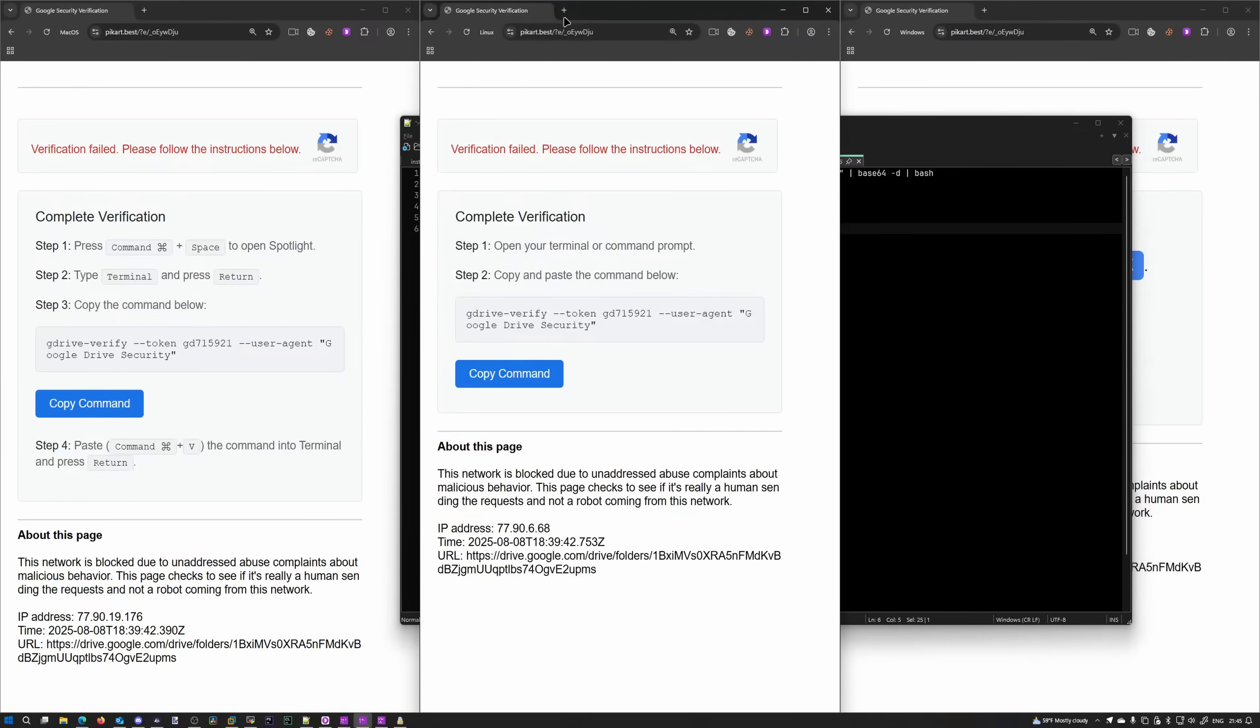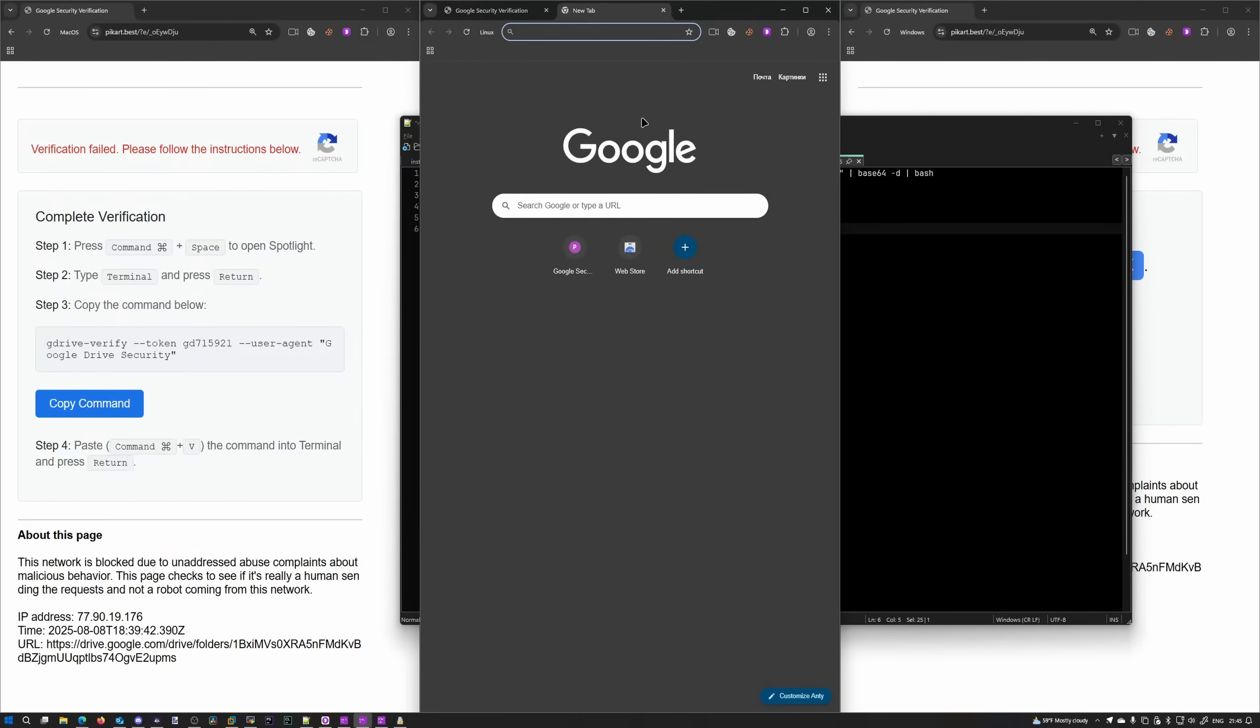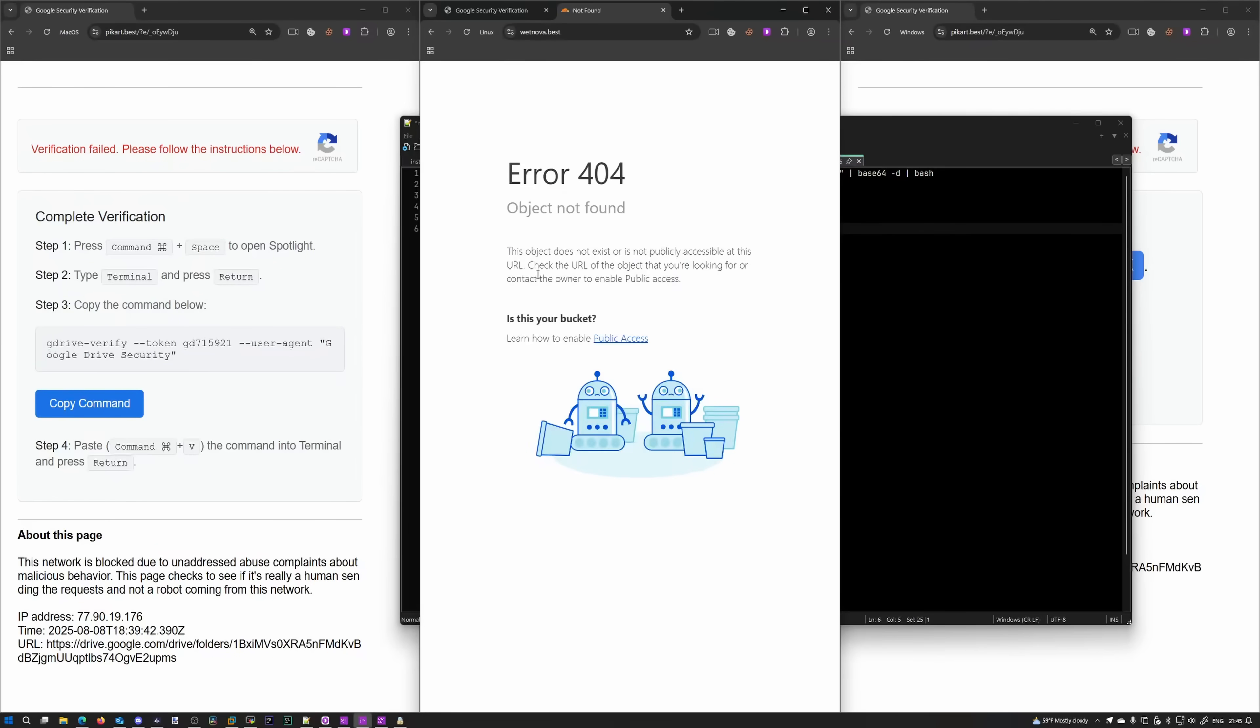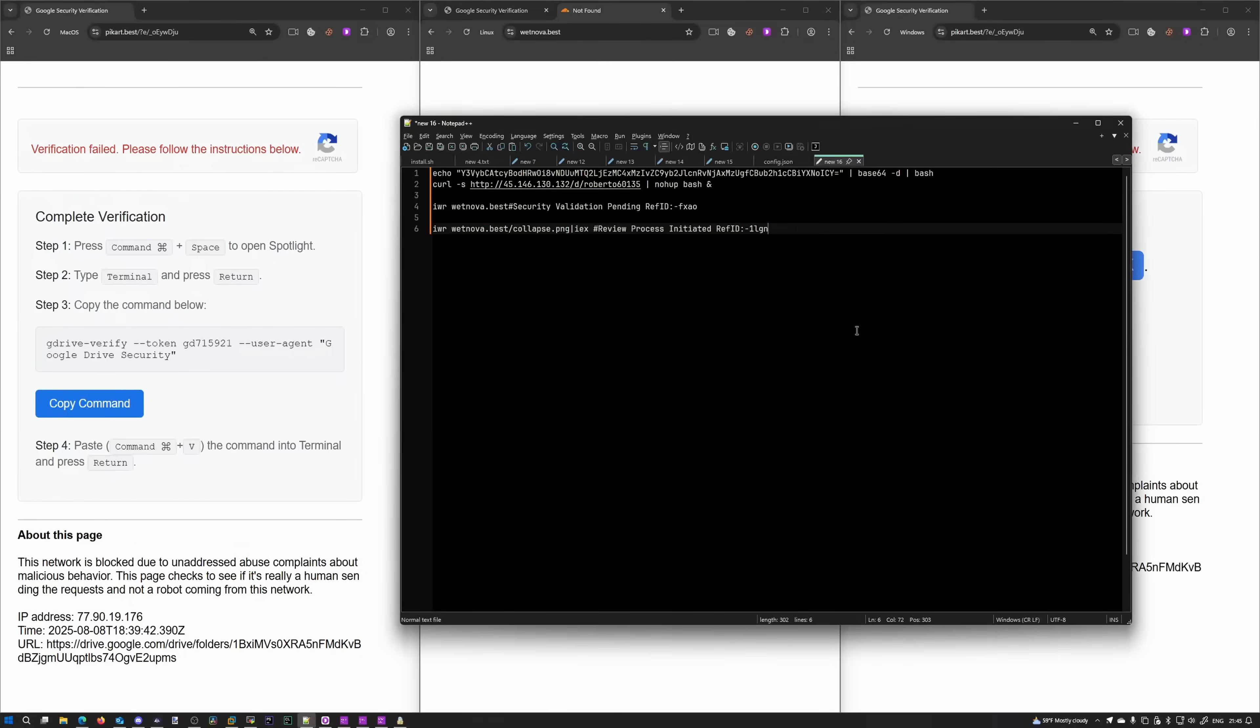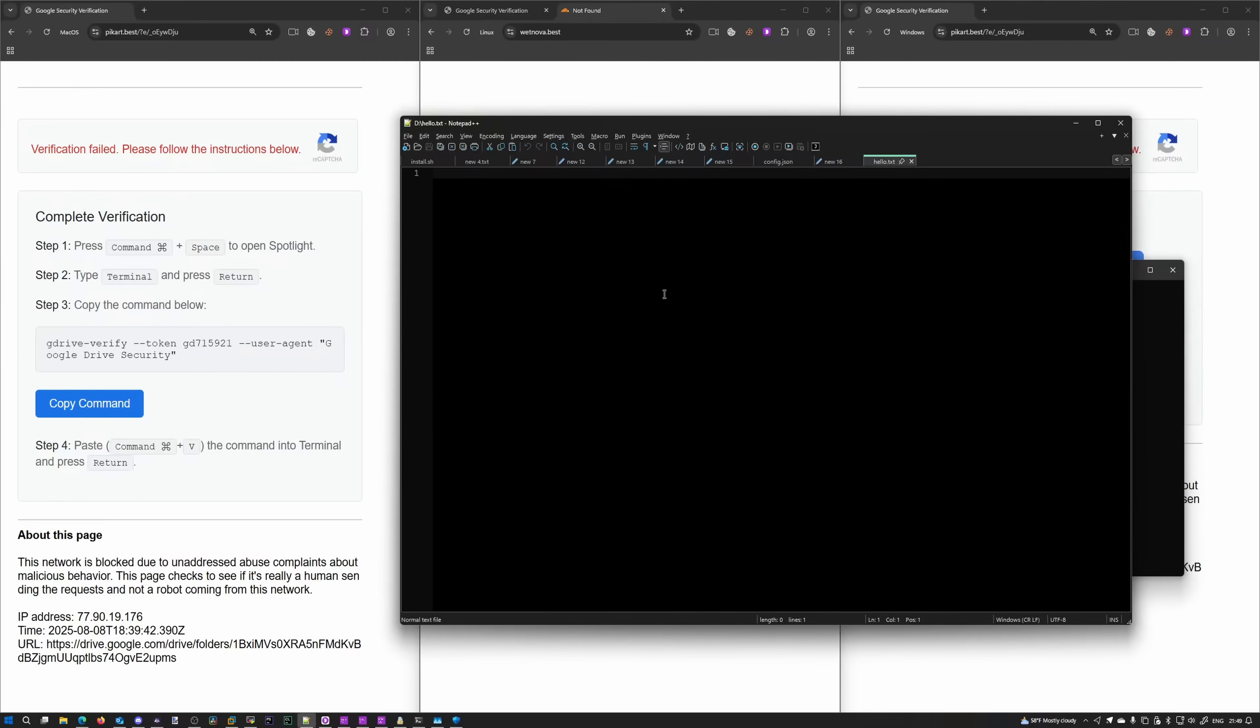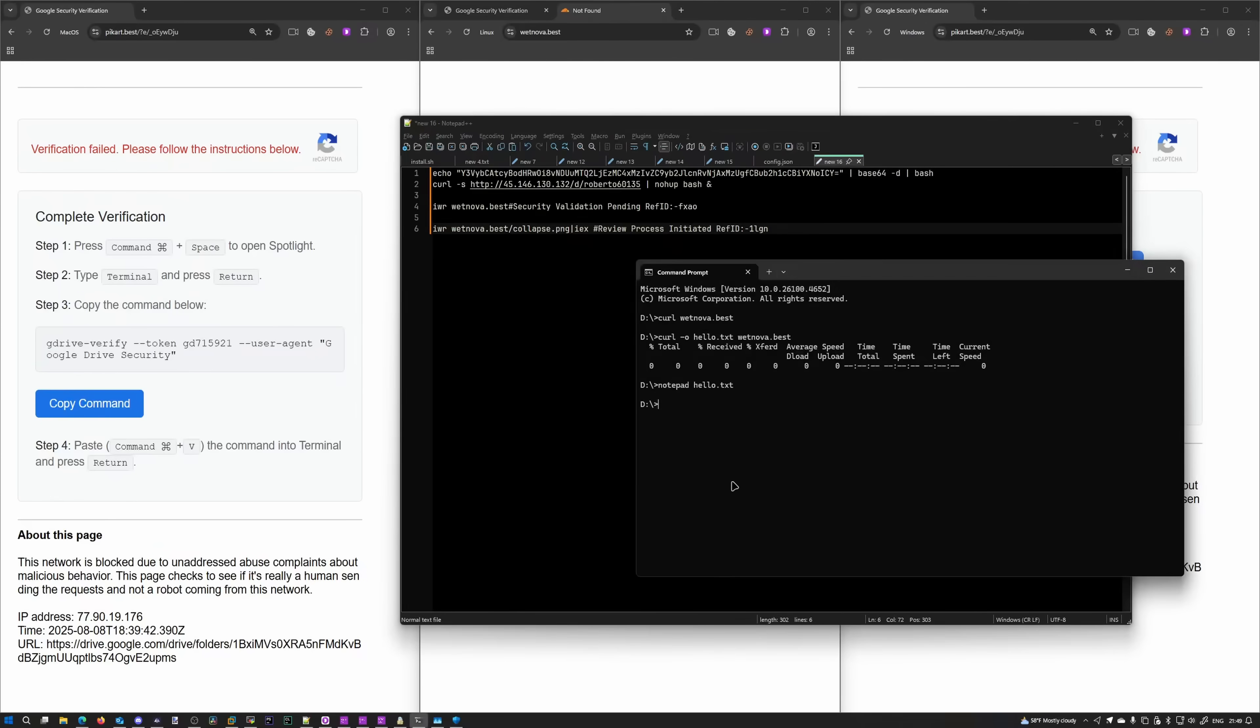So let's see what wetnova.best has to offer. We're going to run wetnova.best on the Linux browser. wetnova.best. Next. No, object not found. It's probably been removed already. Unless we can try that with curl. So we're going to open this in Notepad++ now. Yeah, this is an empty file. Cool. So that's unfortunate. We don't get to see what it has to offer.